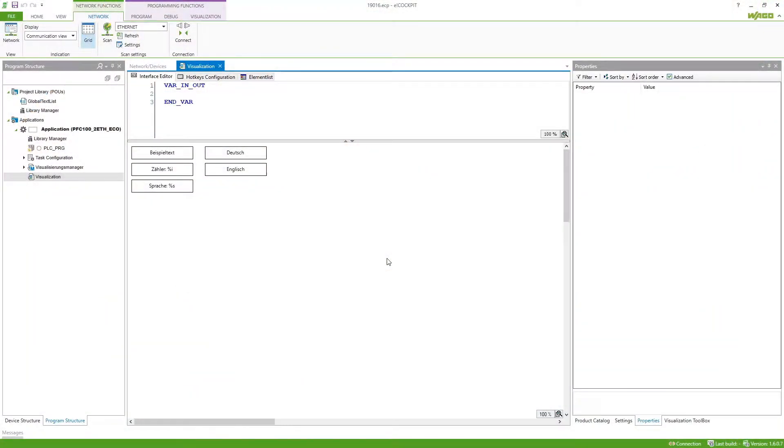How can I switch between different languages in my visualization in eCockpit? We can provide different languages for the user to select from in eCockpit.